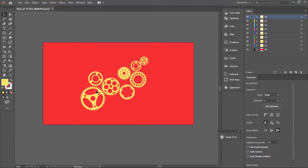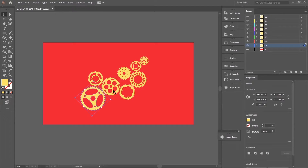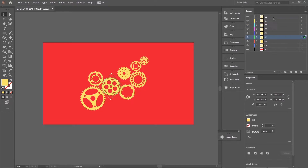I have taken some images from Google and traced them in Illustrator. If you want to know how I traced this, check the link in the description. You can download this Illustrator file — the link will be in the description. Please make sure you have made all gears in separate layers, so you can easily animate them in After Effects.